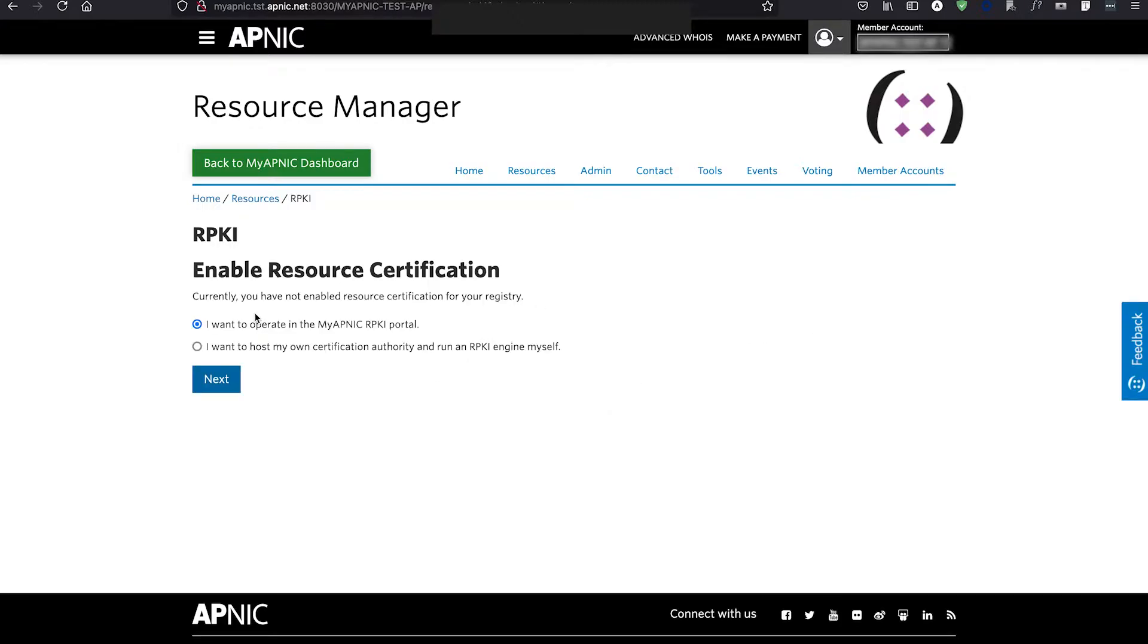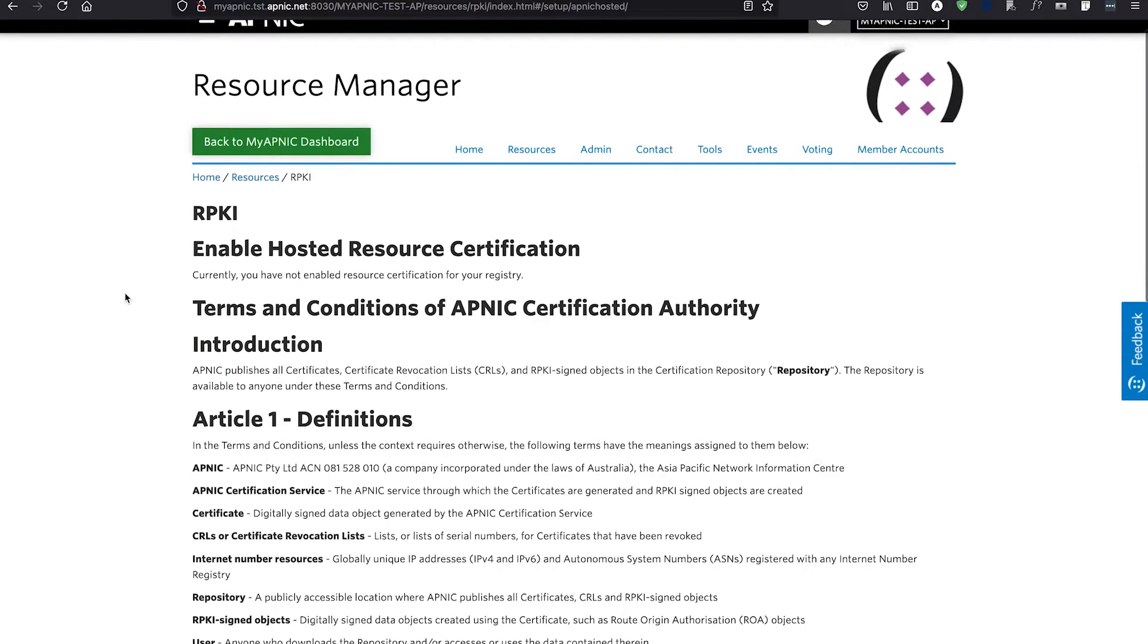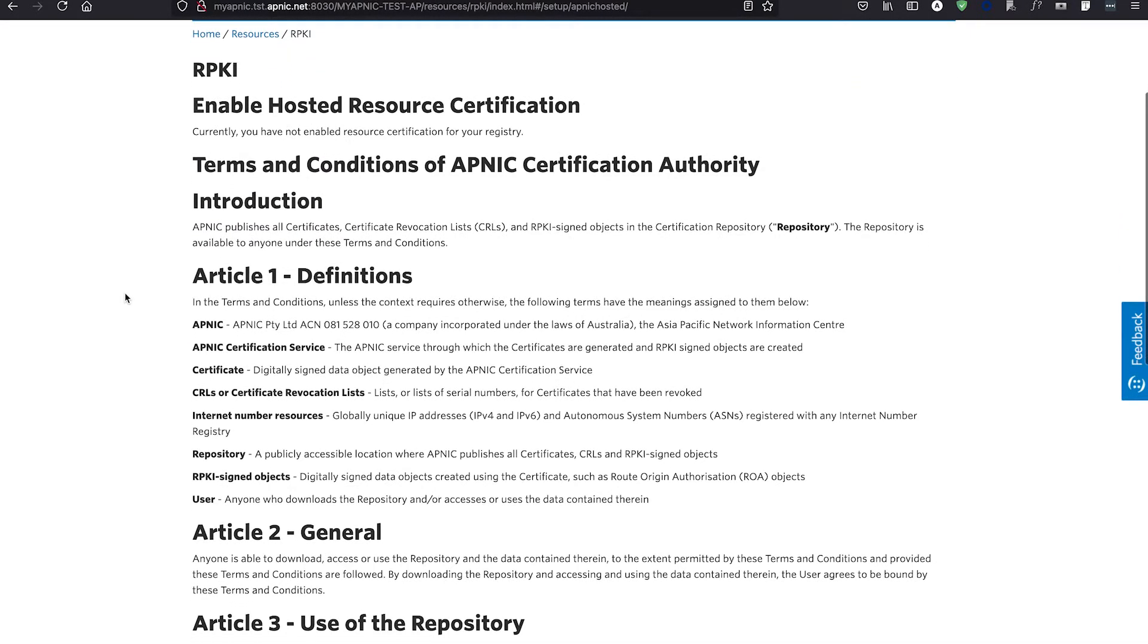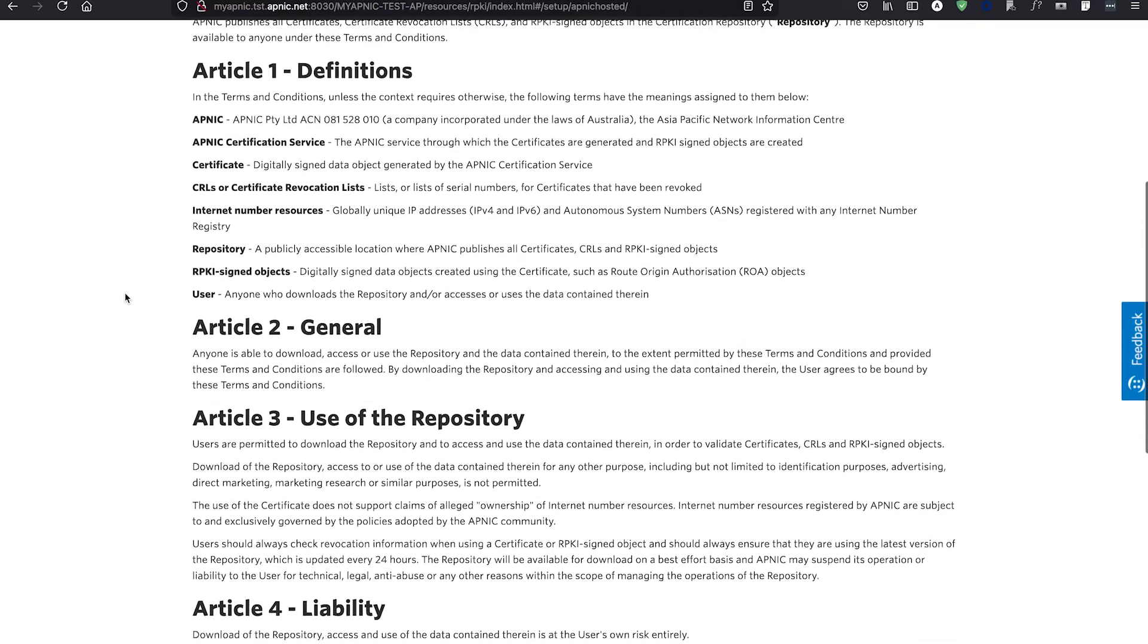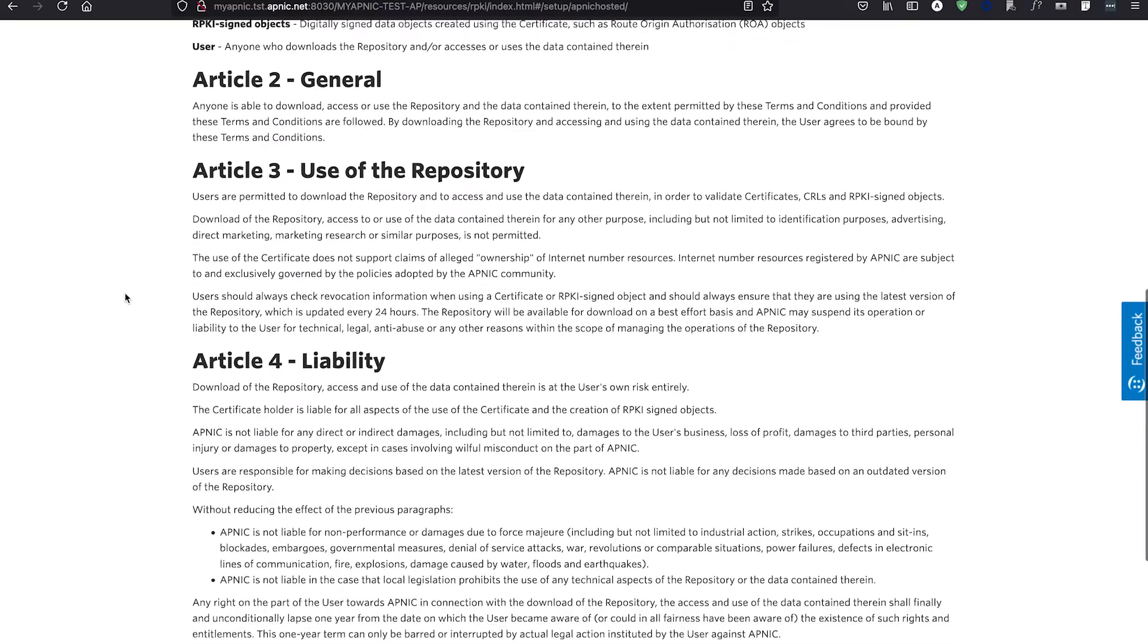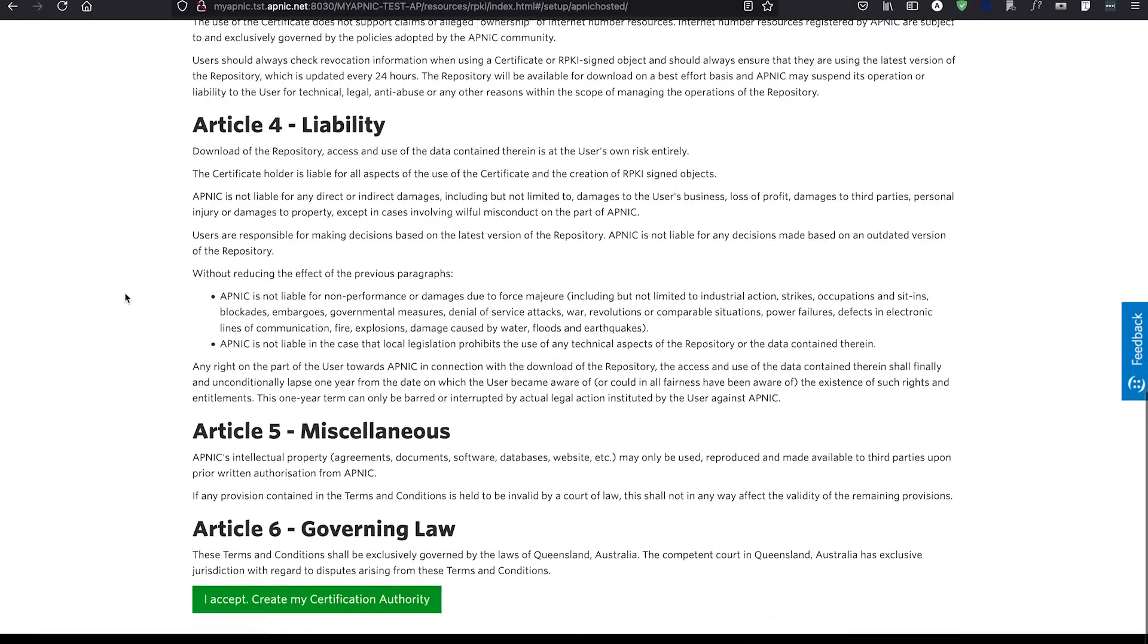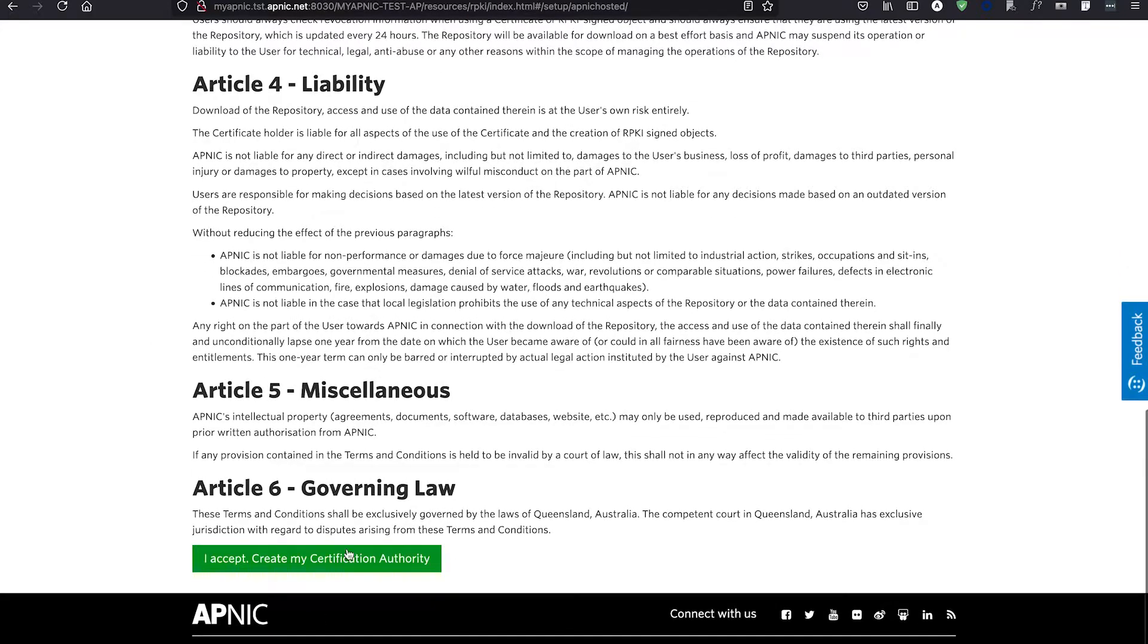Choose the first option if you would like to operate in the MyAPNIC RPKI portal. After selecting this option, you will be taken to the Terms and Conditions. Please read them carefully and if you agree to the conditions, please accept by clicking the large green Acceptance button at the bottom of the page.